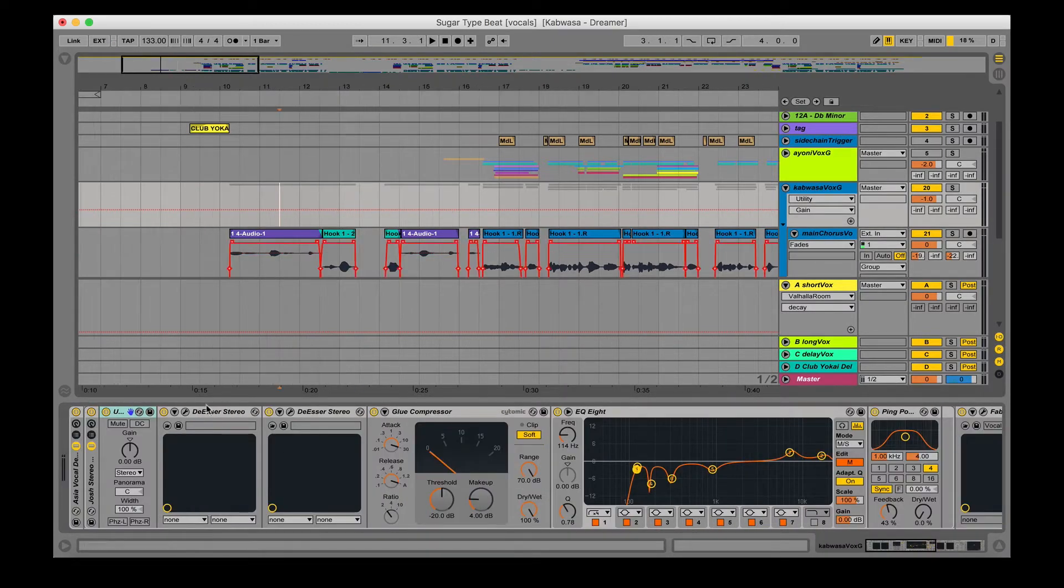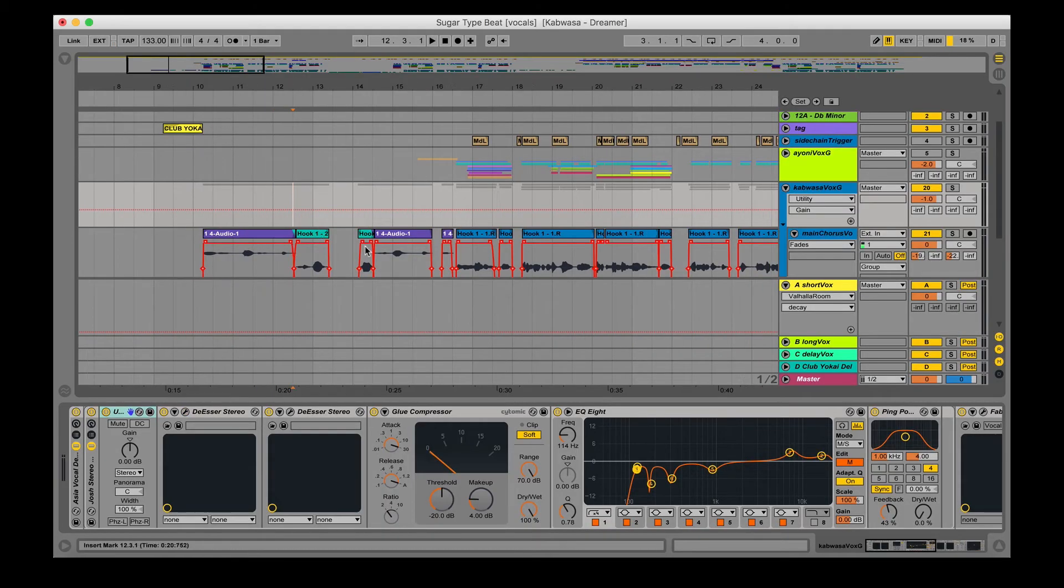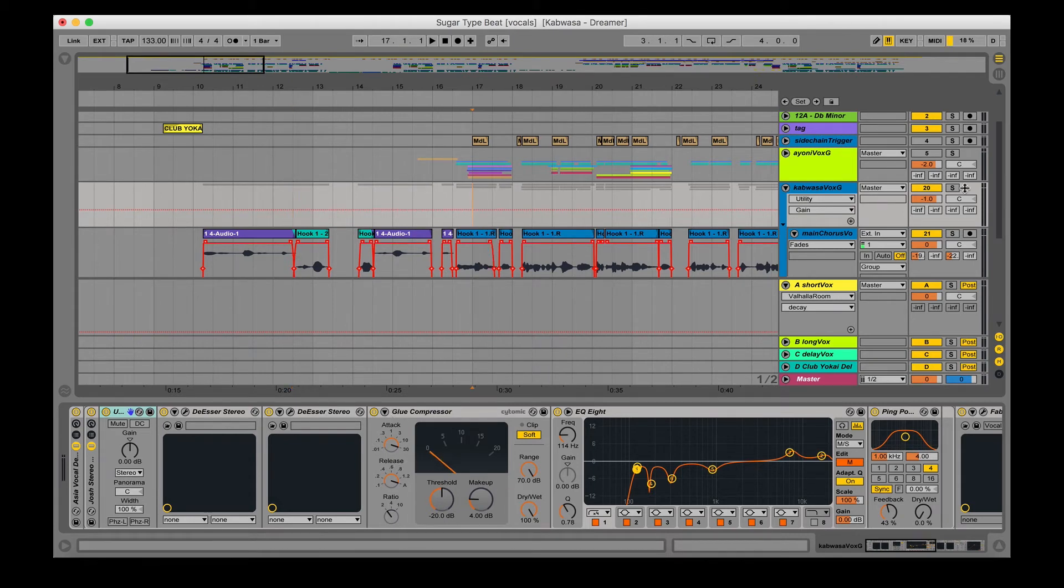In addition to that, we have two de-essers, one for the 4K, one for the 5K range. It's a little bit overkill, but that's the ranges I really find to be the most problematic. In addition to that, we have a glue compressor just kind of squashing all the layers together. It's really just catching the peaks to be honest.